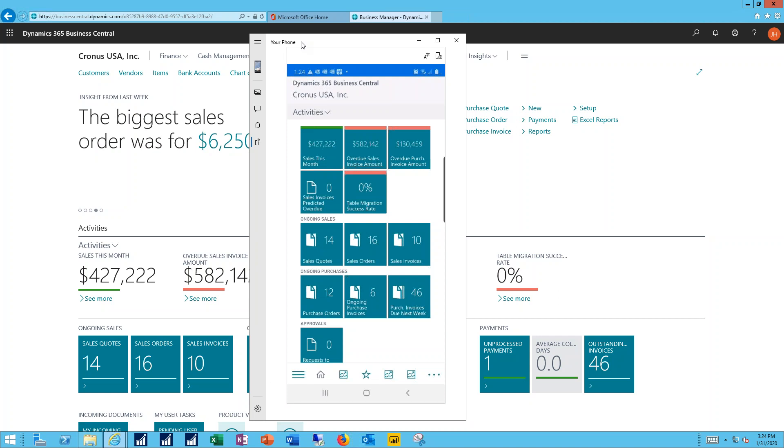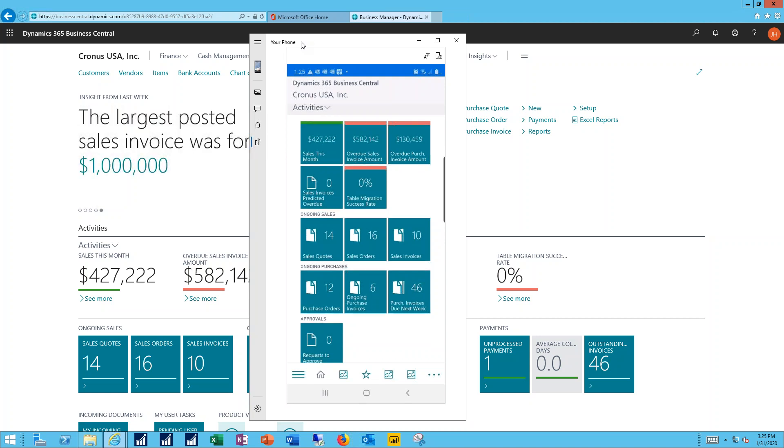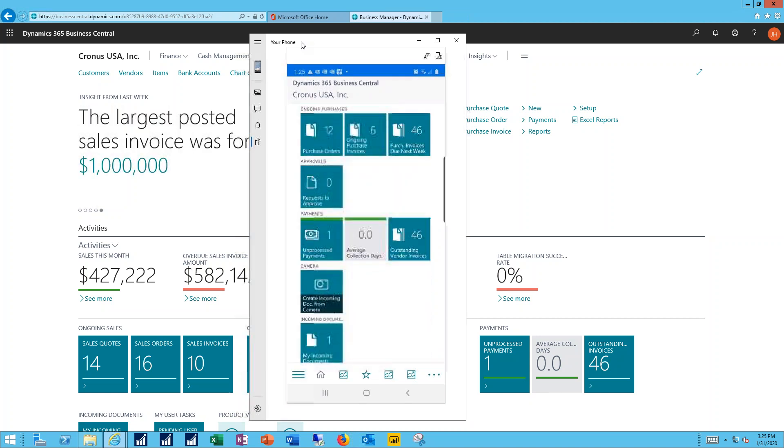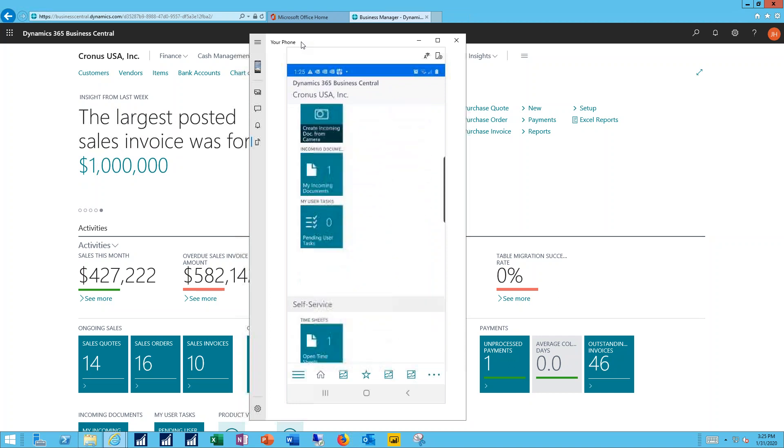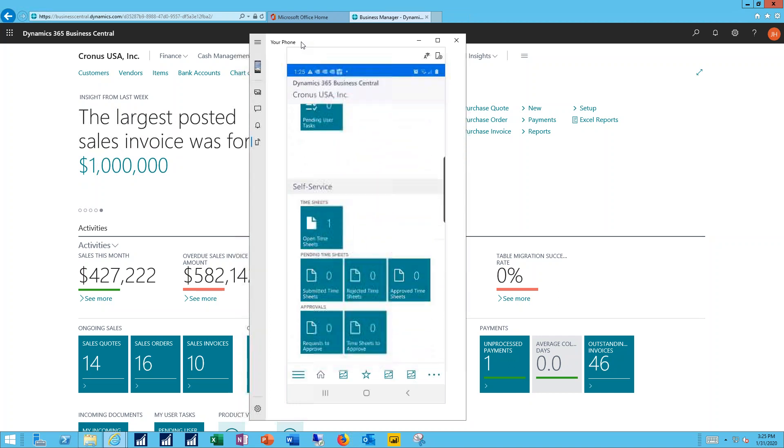I'm taken into my home page where I have my five tiles. I can see balances, I can see the number of records within lists. If I scroll down you can see self-service timesheets becomes available.